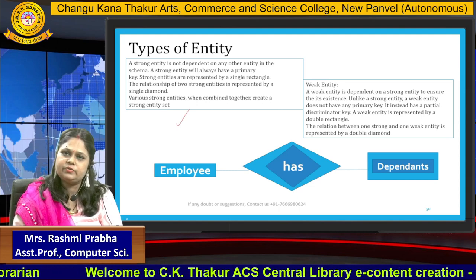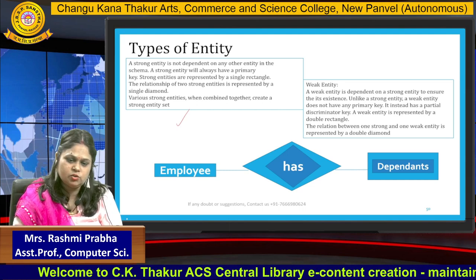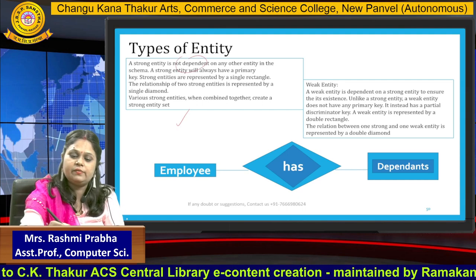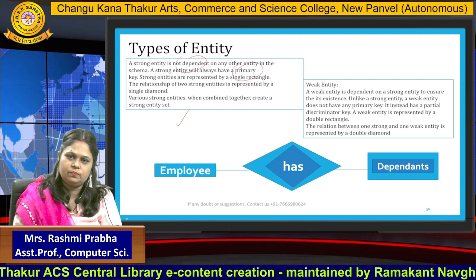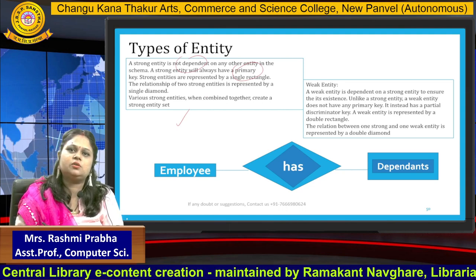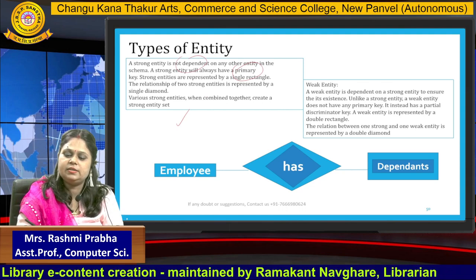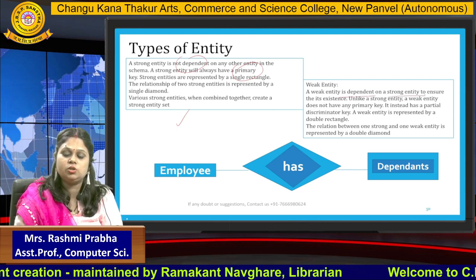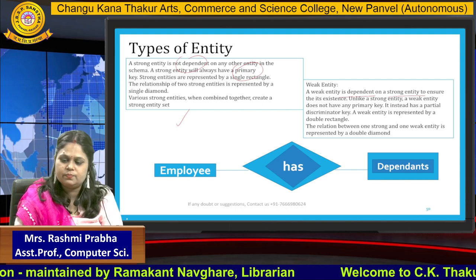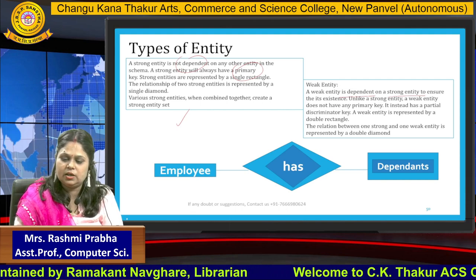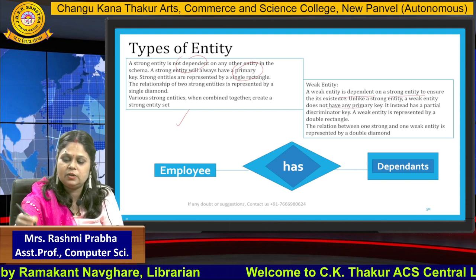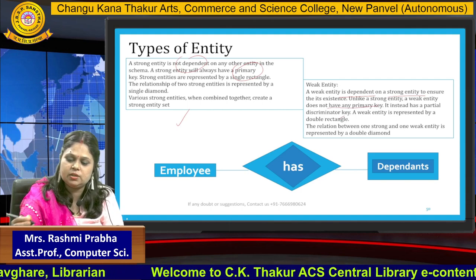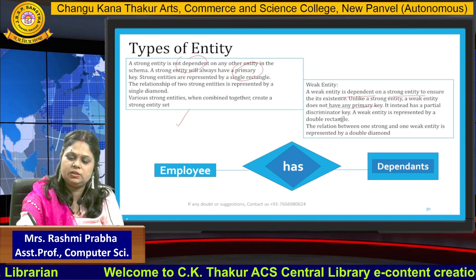Now, if I say strong entity, it is not dependent on any other entity — it has its own unique primary key. But weak entity is just the opposite of strong entity. A weak entity is dependent on a strong entity to ensure its existence. Unlike a strong entity, a weak entity does not have any primary key; it instead has a partial discriminator key. A weak entity is represented by a double rectangle.